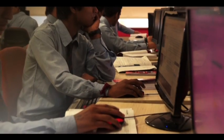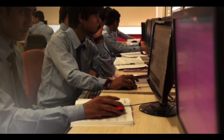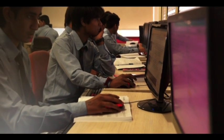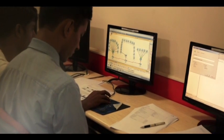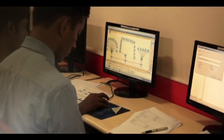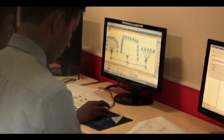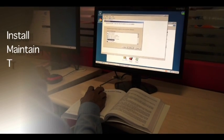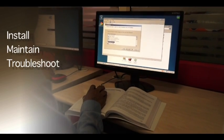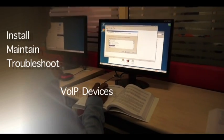Ensuring security of stored information and giving access to relevant users. Providing system level documentation and diagrams. Installing, maintaining and troubleshooting VOIP devices and software.